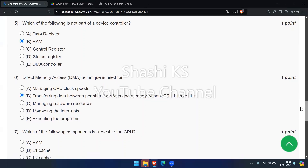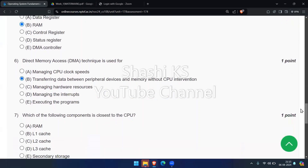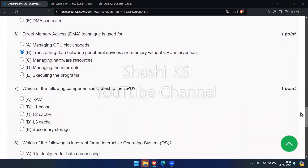The next question: which of the following components is part of the CPU? The options are RAM, L1 cache, L2 cache, L3 cache, and secondary storage. The right answer is L1 cache.